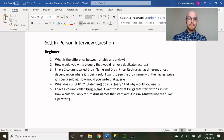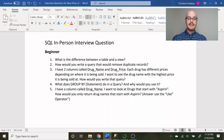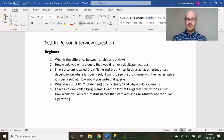Now let's look at some in-person interview questions. The phone interview questions were broad and generic; the in-person questions are more specific and technical. Let's look at some beginner questions first, then move to intermediate. Beginner questions include: what is the difference between a table and a view, how would you write a query to remove duplicate records, and this scenario — I have two columns called drug name and drug price; each drug has different prices depending on where it's being sold; I want to see the drug name with the highest price.